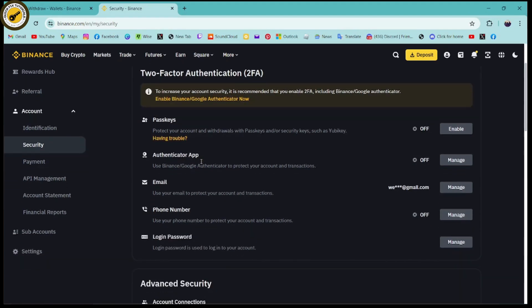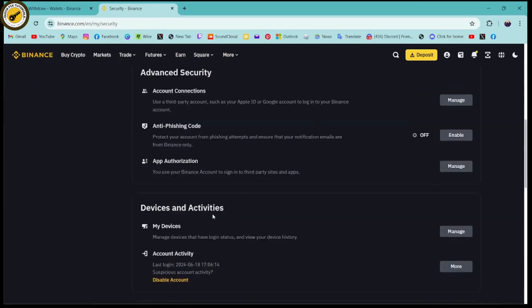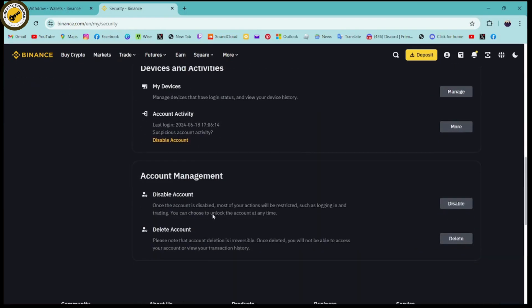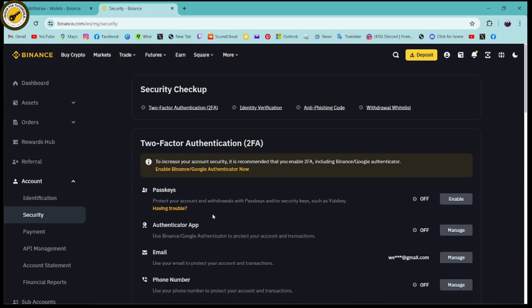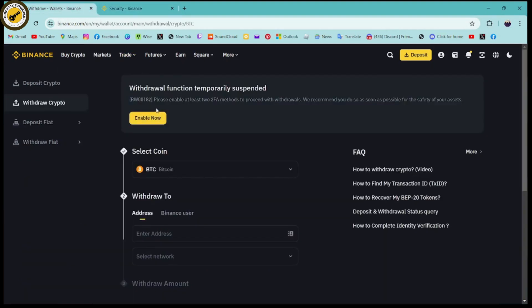You need to have a security checkup, you need to enter the email, authenticate your app, all of these. Once you've done all of these, then you'll be able to withdraw. Here it says that please enable at least two two-factor authentication methods to proceed with withdrawals. If you click on enable now, here if you